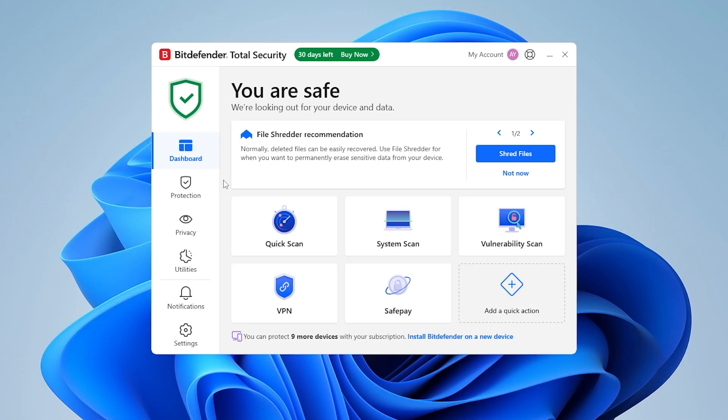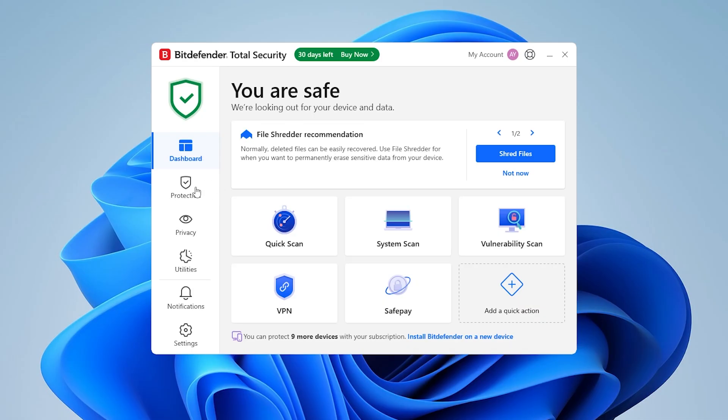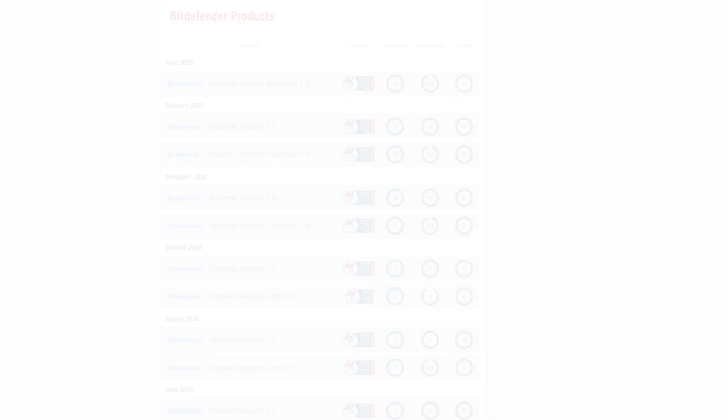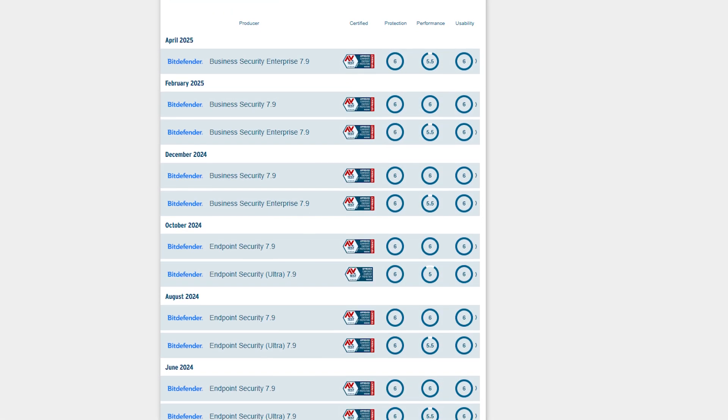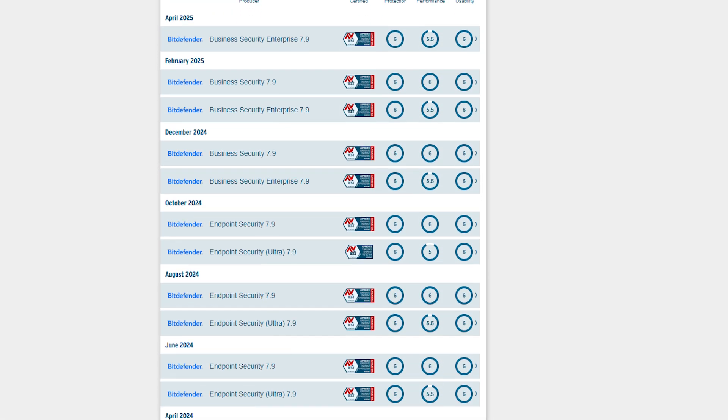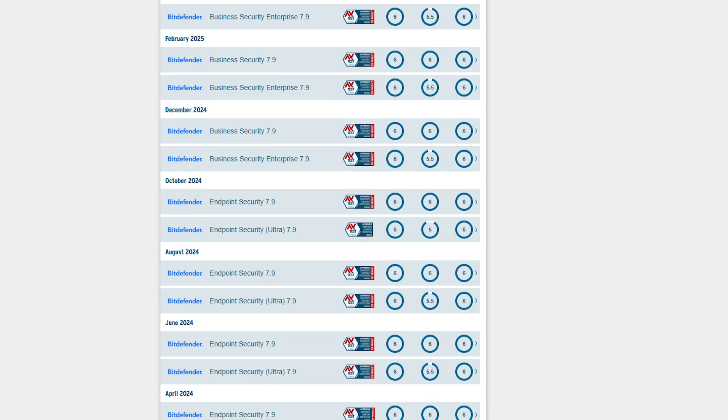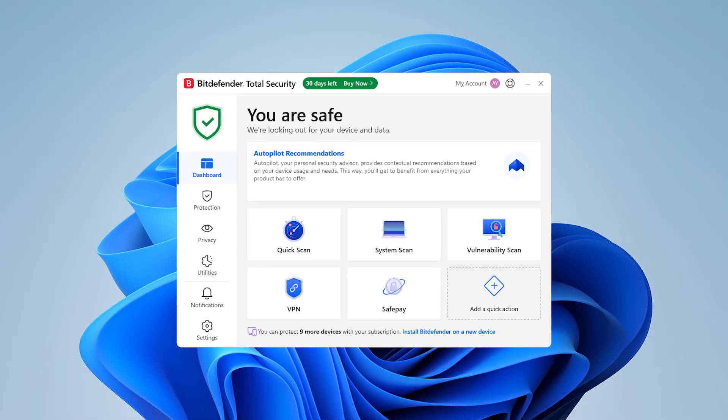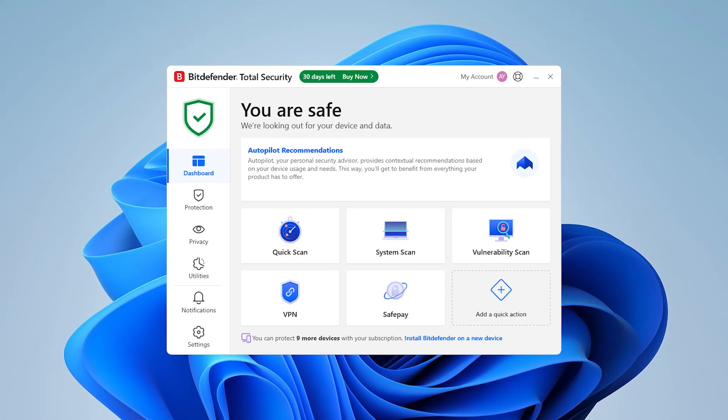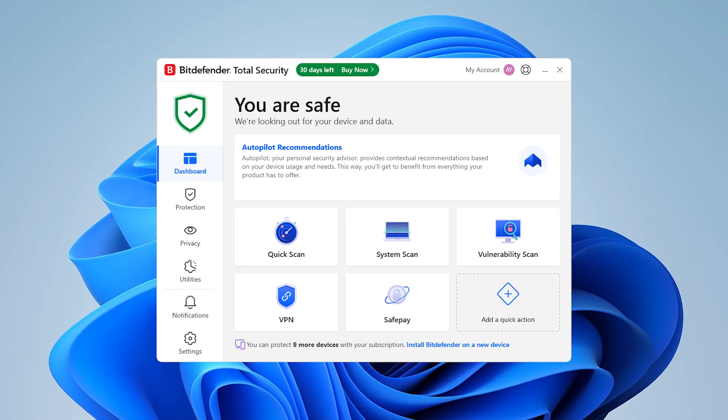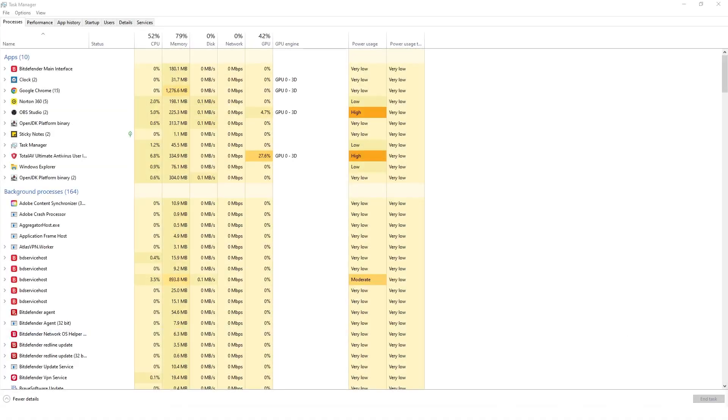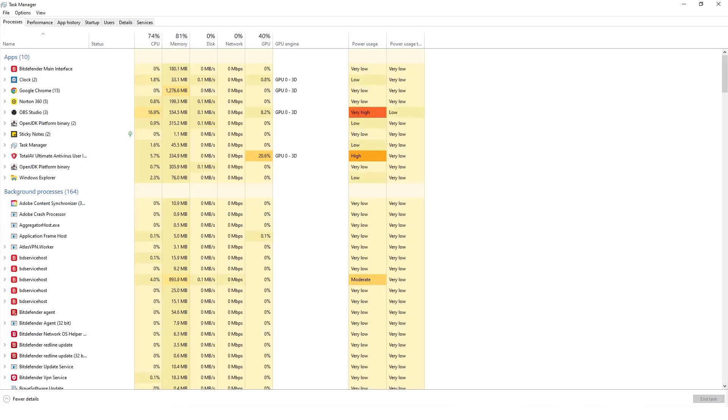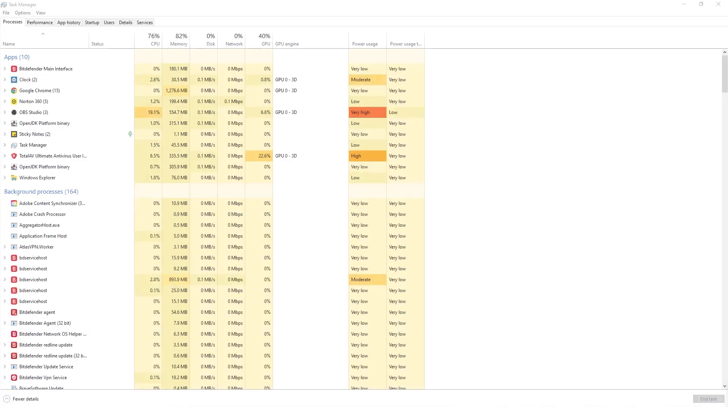Now, Bitdefender has always been one of those names that doesn't yell for your attention, but it just quietly dominates regardless. It's consistently ranked at the top in independent testing, and it's earned that spot. The antivirus engine is one of the most advanced out there, but what really impressed me was how little impact it had on my devices.